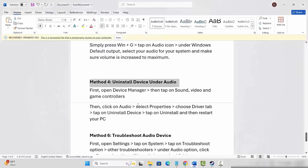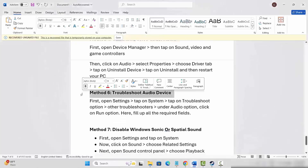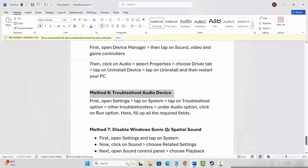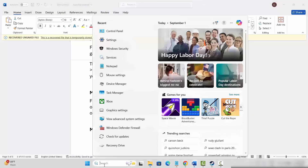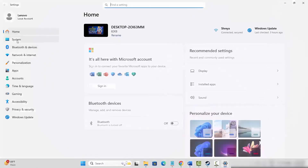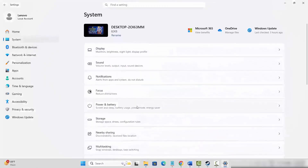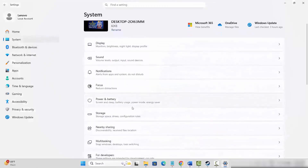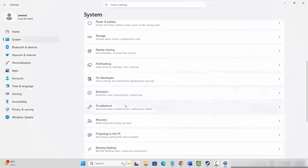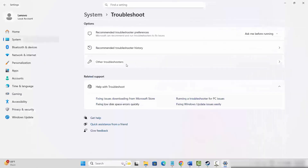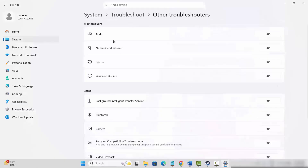If not, next is to troubleshoot the audio device. For that, go to the search option and search for Settings. Then click on System, then go below and click on Troubleshoot. After that, click on Other Troubleshooters. Here under audio you can see the Run option — click on Run and fill out all the required details. After that, launch the game and see if the sound issue is resolved or not.